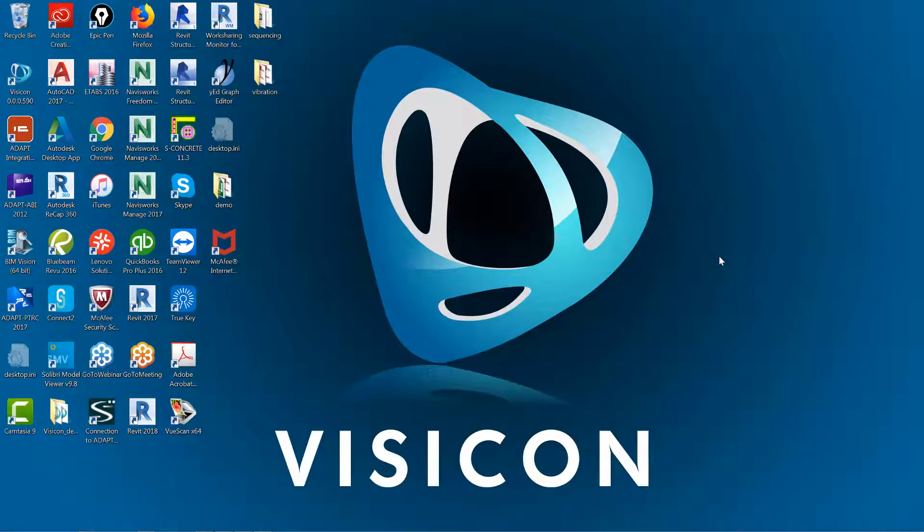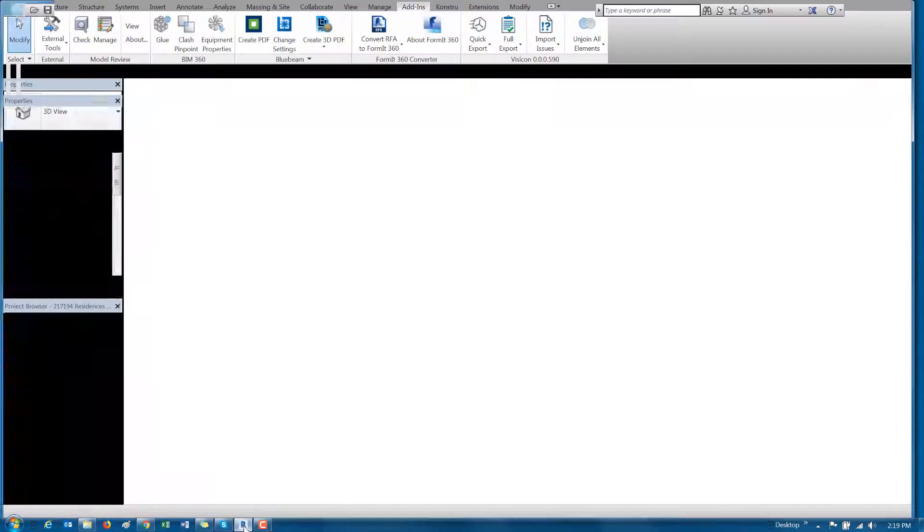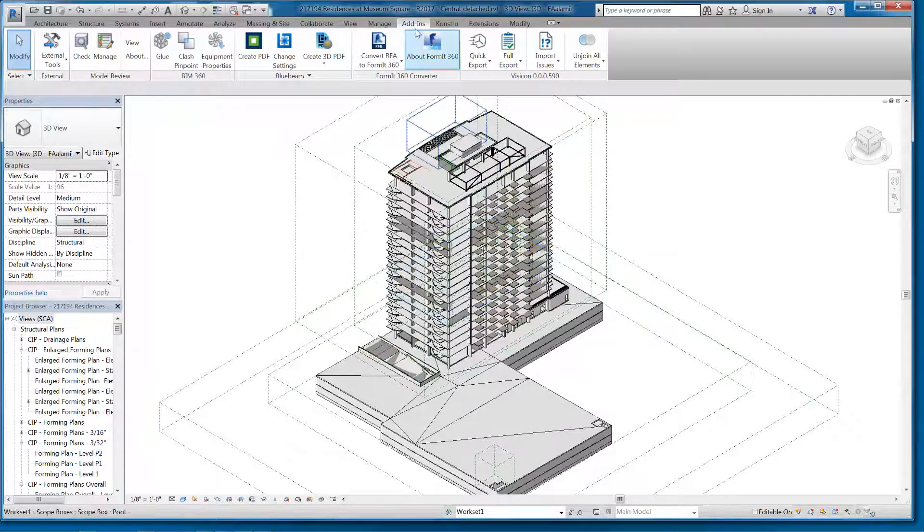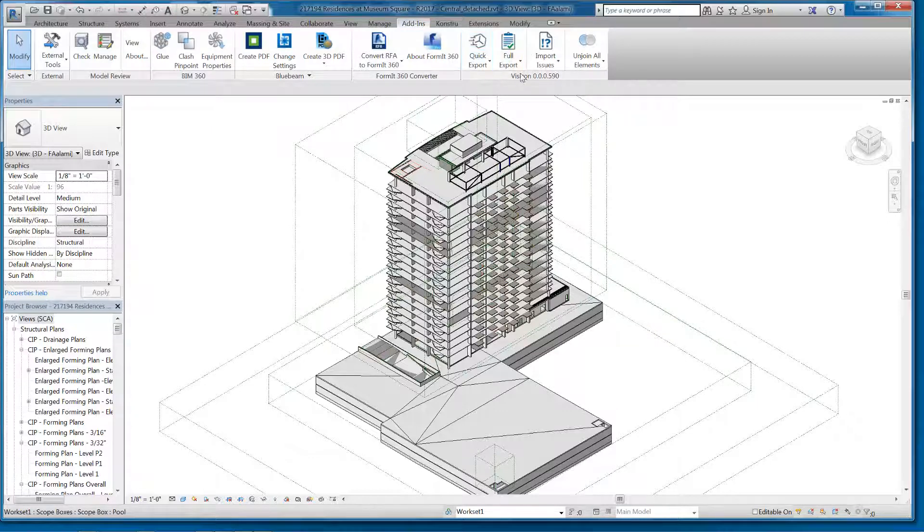This video demonstrates how to link and compare a Revit and eTabs model. We open an existing Revit model, go to the Add-ins tab, and find our Visicon tools.